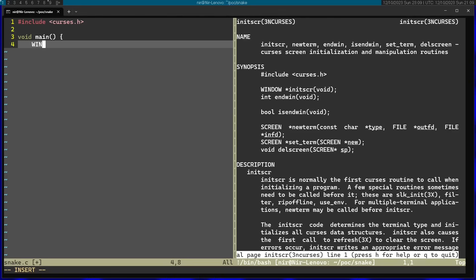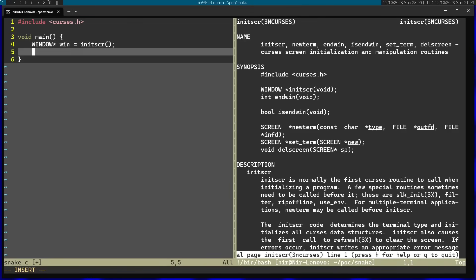And I'm going to just call initScreen. I'm going to save this into window. And I'm going to end this with endwin. This will just clean up afterwards. You can see this function right over here.